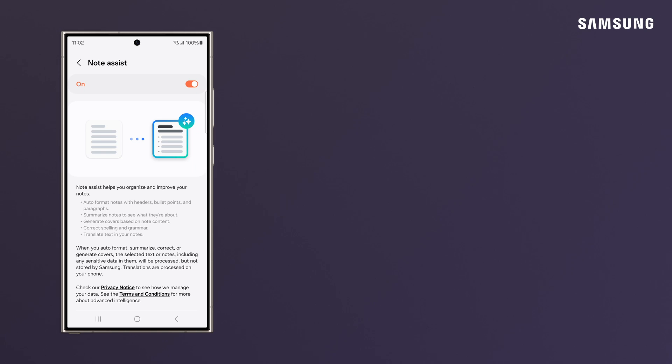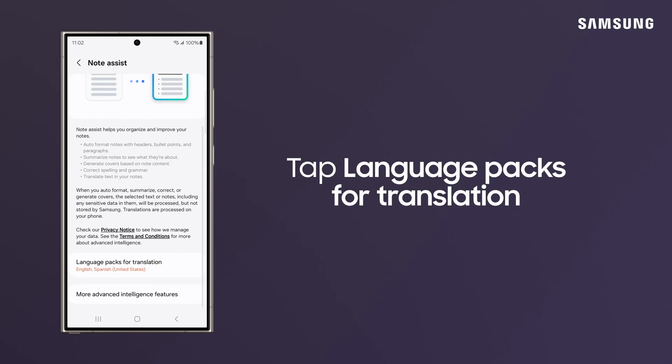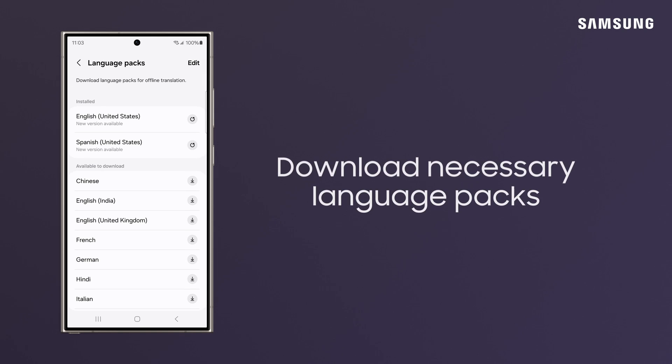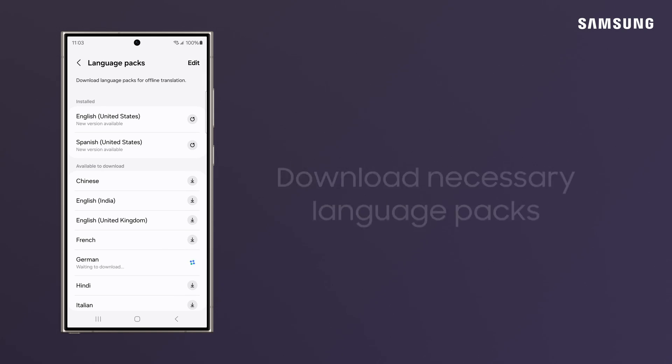From this screen, you can also download different languages for translation under Language Packs for Translation, and download the ones you need.